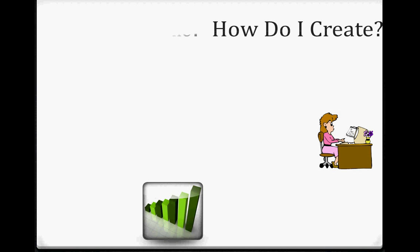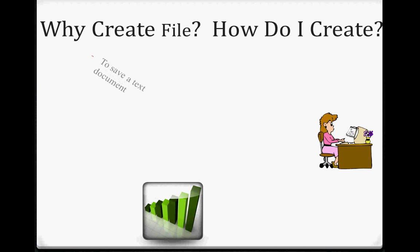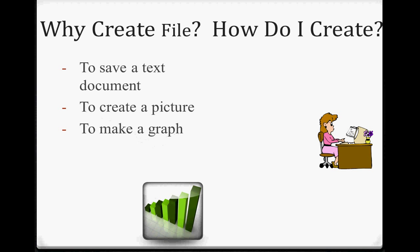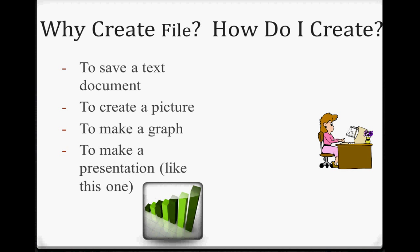Now, why do we create files? Mostly, it's to save something. Computers have these hard drives which can save tons and tons of data and pictures and graphs and presentations, and what we want to do is save it forever and ever.